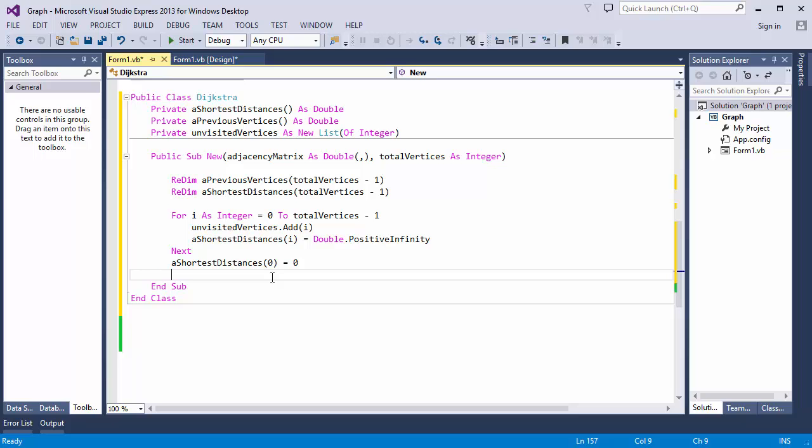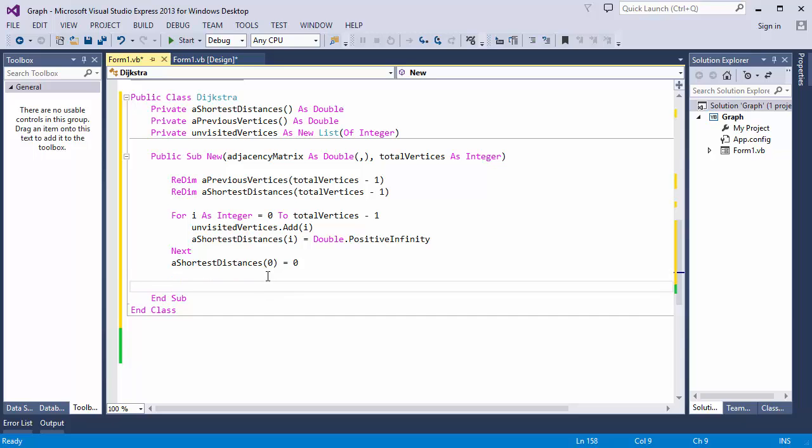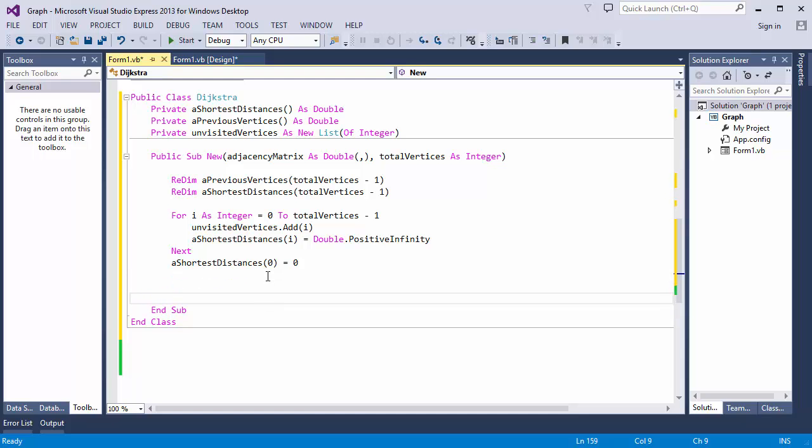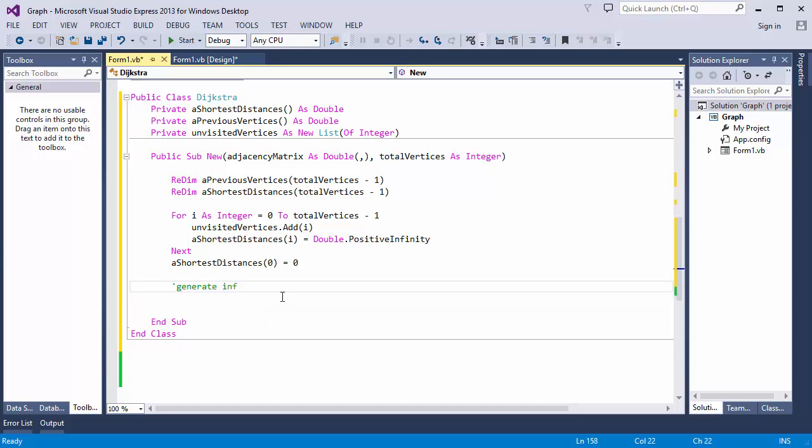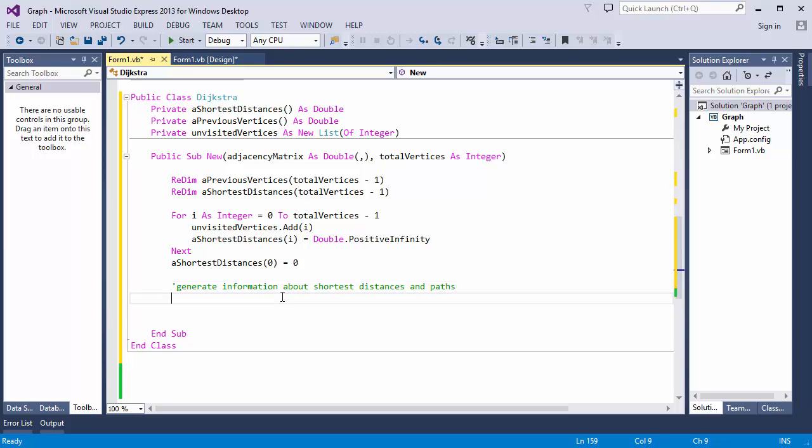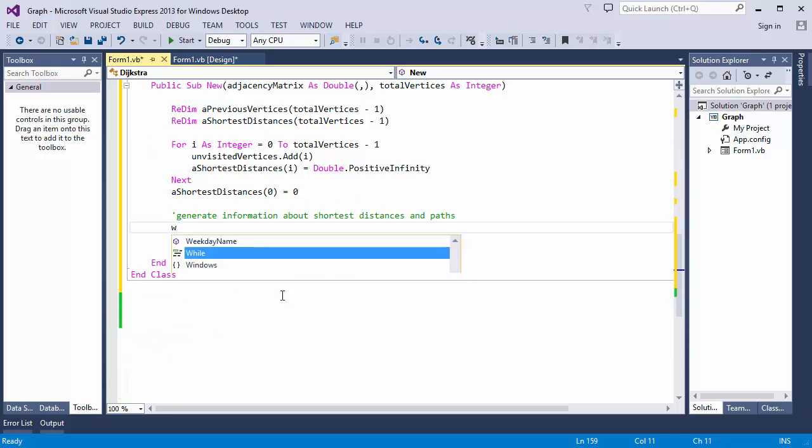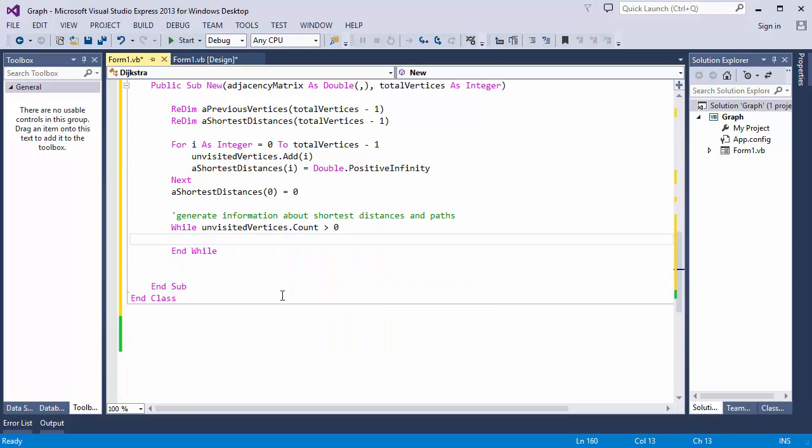Now, most of the work of generating the shortest path information will be done by this constructor. When you instantiate a Dijkstra object from this class, these arrays will be populated with the path information ready for consumption. So I'm going to continue writing code here. My algorithm will repeat while there are vertices that remain unvisited. Notice the convenient count property of my list object.